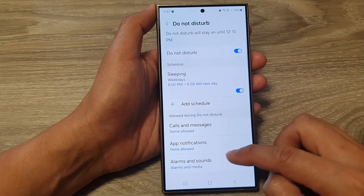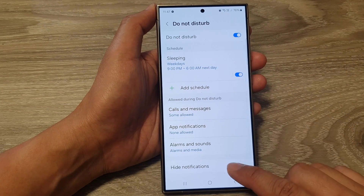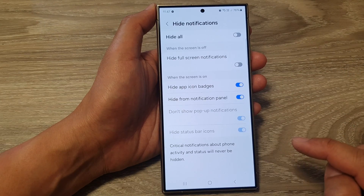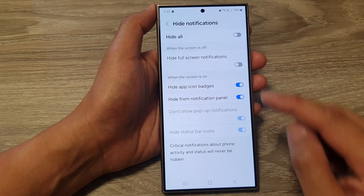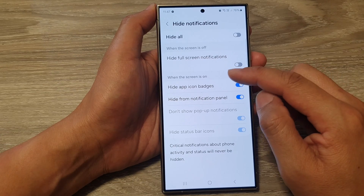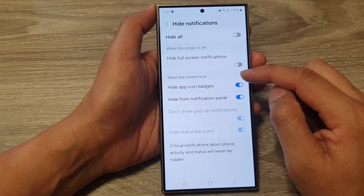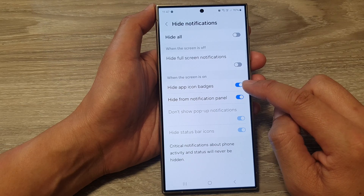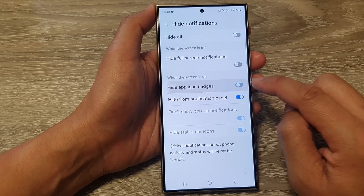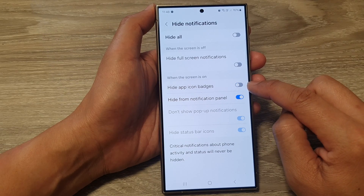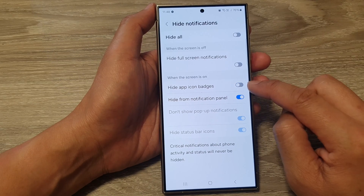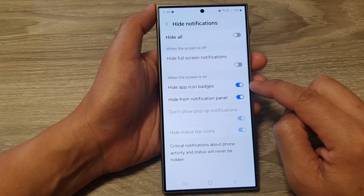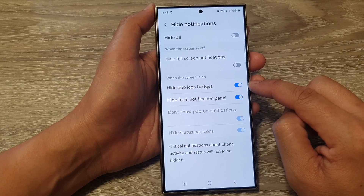After that, tap on Do Not Disturb. Then scroll down and tap on Hide Notifications. After that, go to the 'When the Screen is On' section and tap on Hide App Icon Badges.